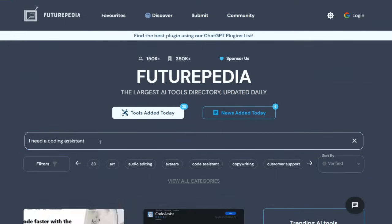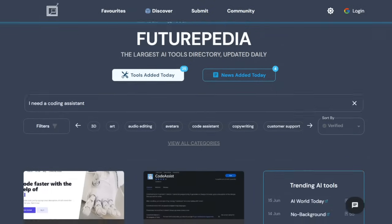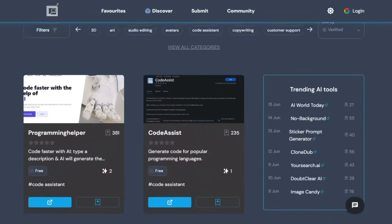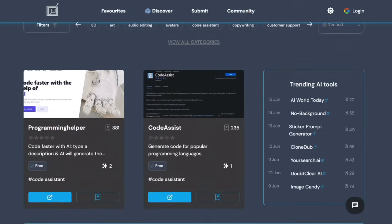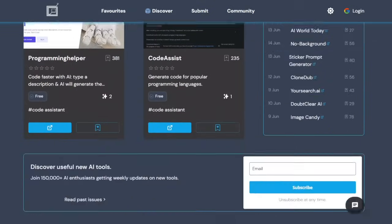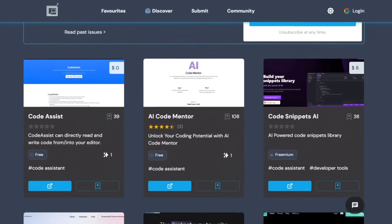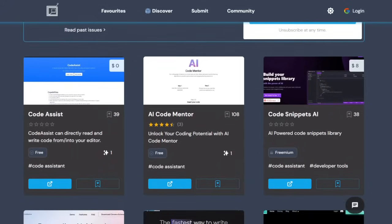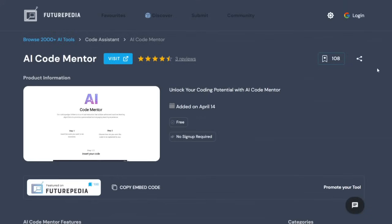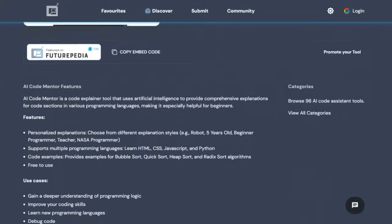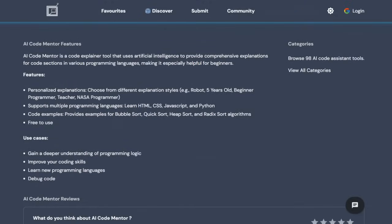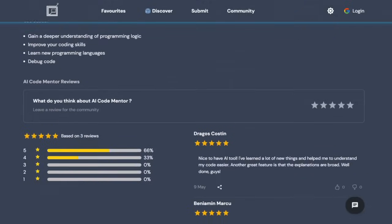Let's hope this initiative endures, because it truly proves to be useful. When it comes to searching for AI tools on Futuripedia.io, you have several options. You can either input your queries using natural language questions, or you explore the various categories they have available.